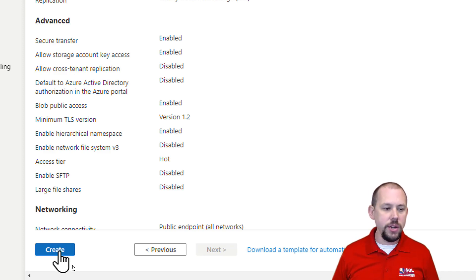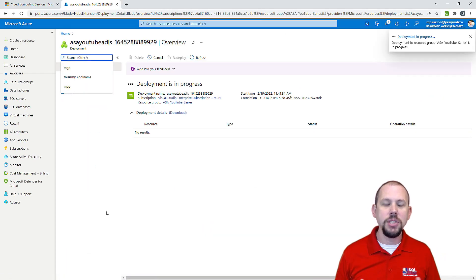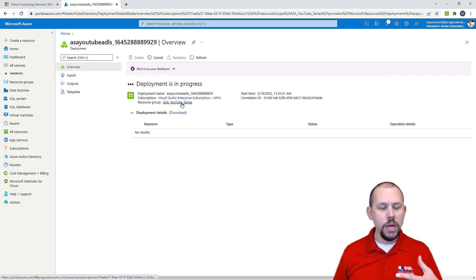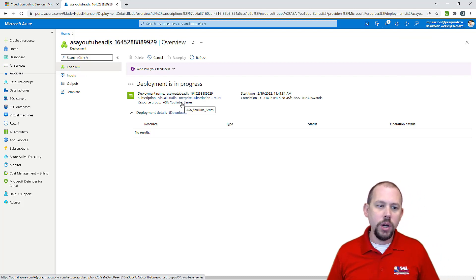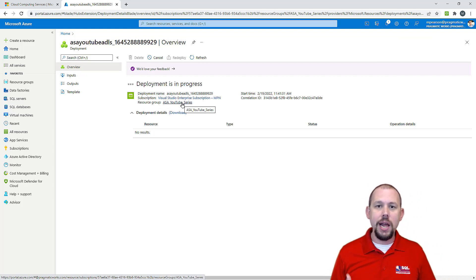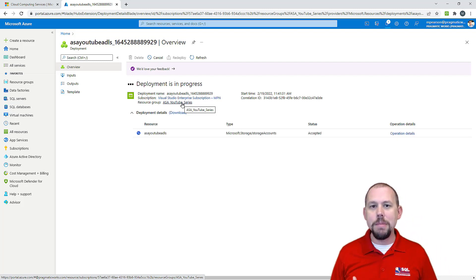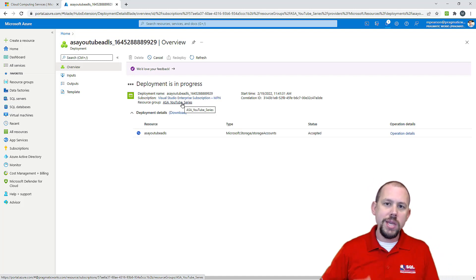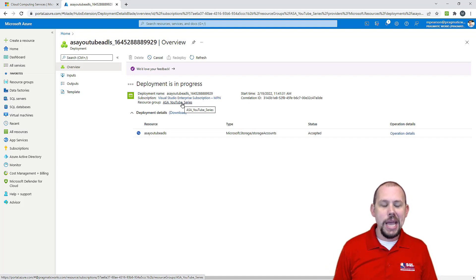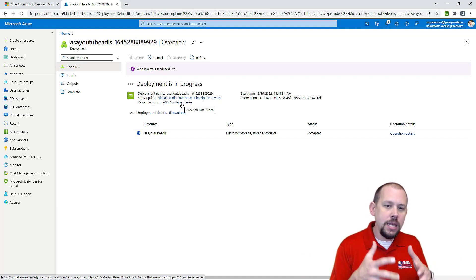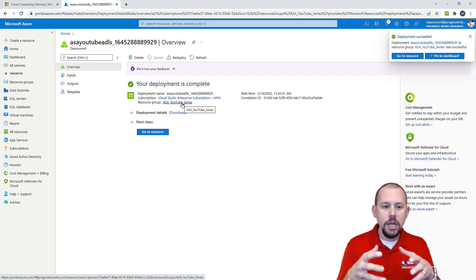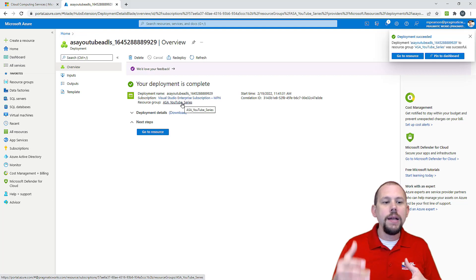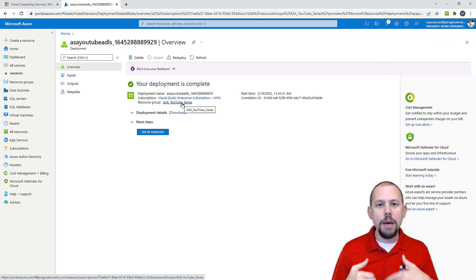While the data lake is provisioning, the next thing we're going to do is start creating our Azure Synapse Analytics workspace. The ASA workspace is a little bit more involved than this was, but not too much more. There are some key elements I want to talk about when we get in there and start provisioning it — they will have impacts down the road, and I'll come back and discuss those topics in more depth when we get to specific pieces later in the series.